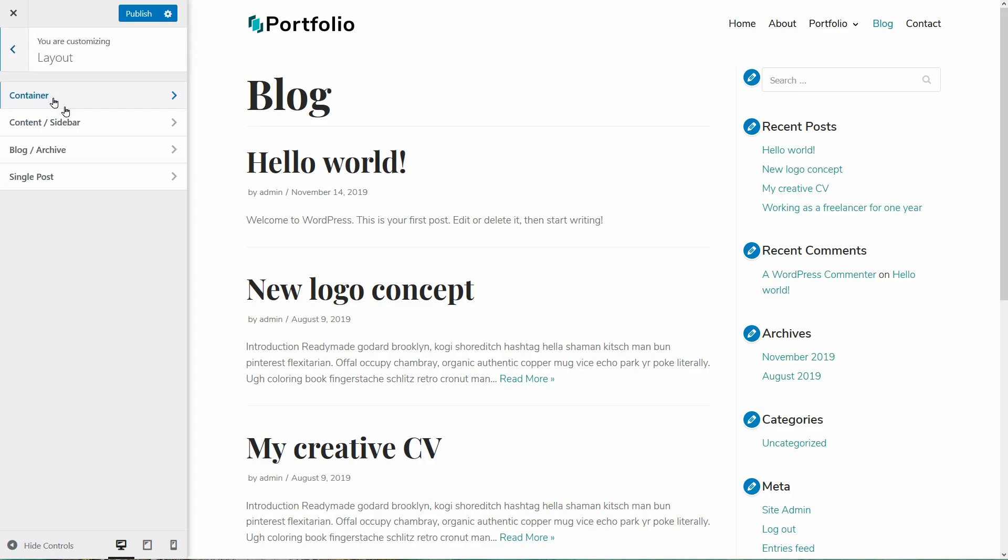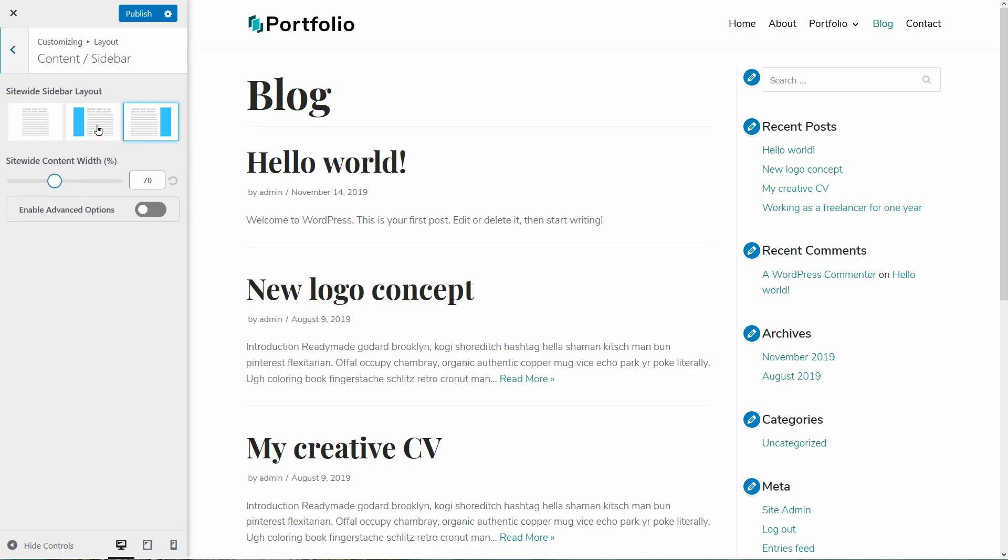I can choose between contained or full width for all three styles separately. Let's go to the content and sidebar settings. Right here, I can choose the site-wide sidebar layout.